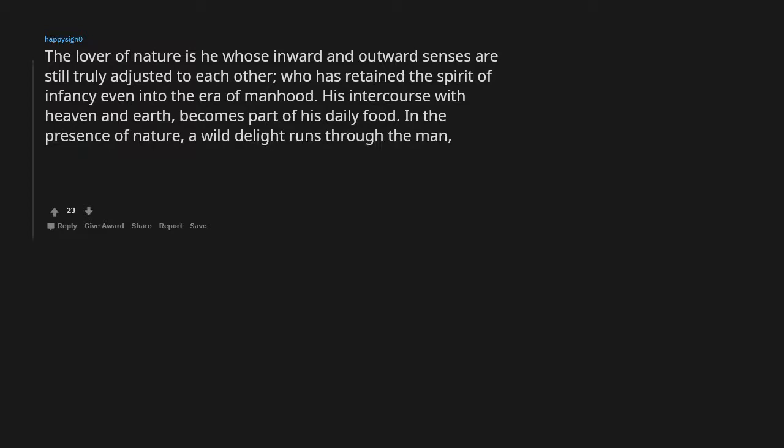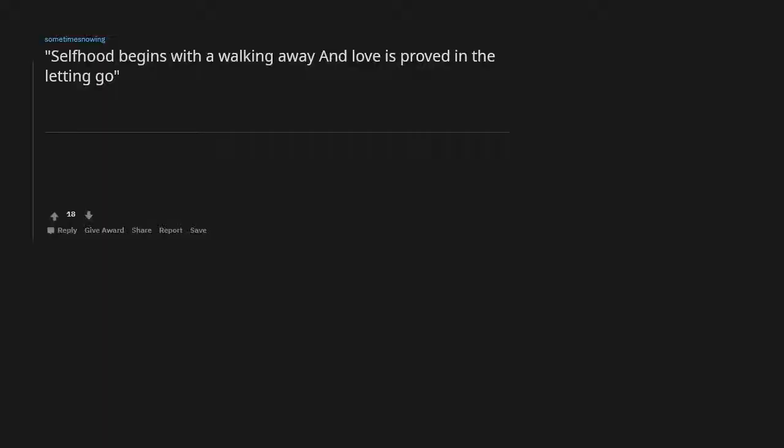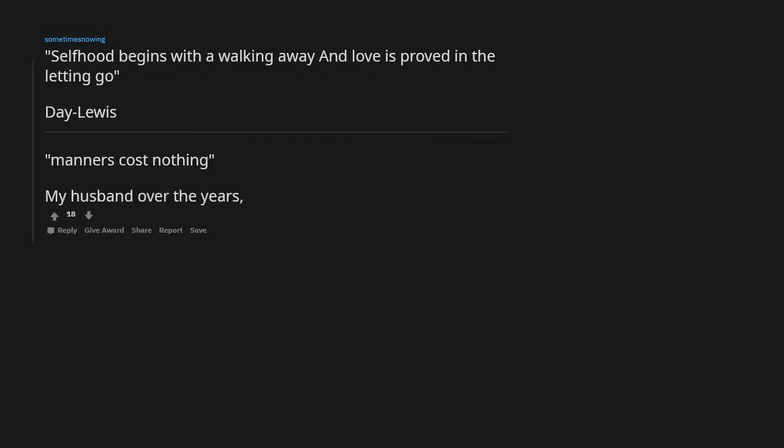Selfhood begins with a walking away and love is proved in the letting go. Day Lewis. Manners cost nothing. My husband over the years teaching his sons to be good men.